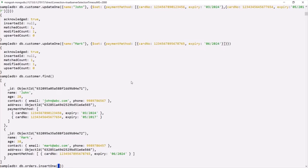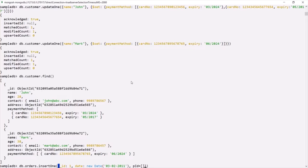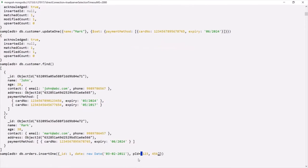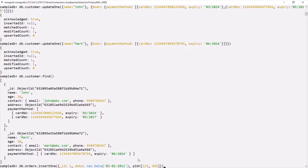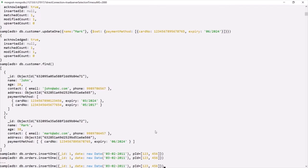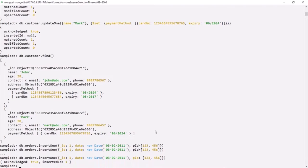I'm going to specify the _id as the order ID — I'll say 1. Then date, using a new Date object, passing the string '03/02/2011'. Then I'll specify the product ID as an array called PID, because in the same order the customer might have purchased multiple products. I'll specify some product IDs — let's say for this order the customer purchased two products. Let's run this command. One order detail has been added to the orders collection.